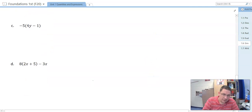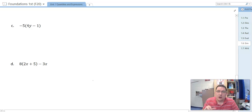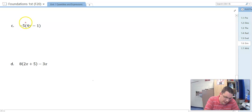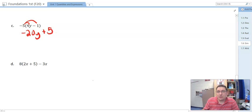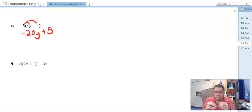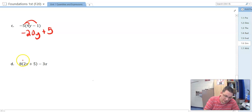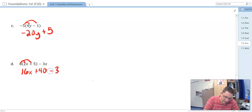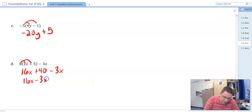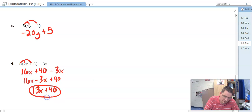Pause the video now and do C and D, then come back and we'll look at the answers. For C, we've got negative 5 distributed: negative 5 times 4y is negative 20y, and negative 5 times negative 1 is positive 5. That's as simplified as it can go — we can't combine these because they're not like terms. Answer: negative 20y + 5. For D, we distribute first to get 16x + 40, with minus 3x still remaining. Now combine like terms: 16x − 3x = 13x, so the final answer is 13x + 40.